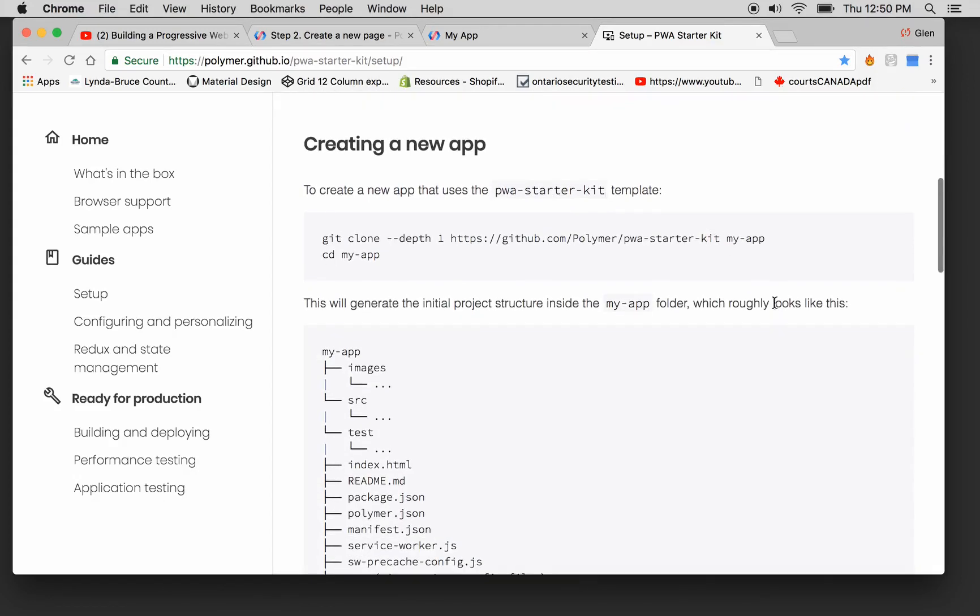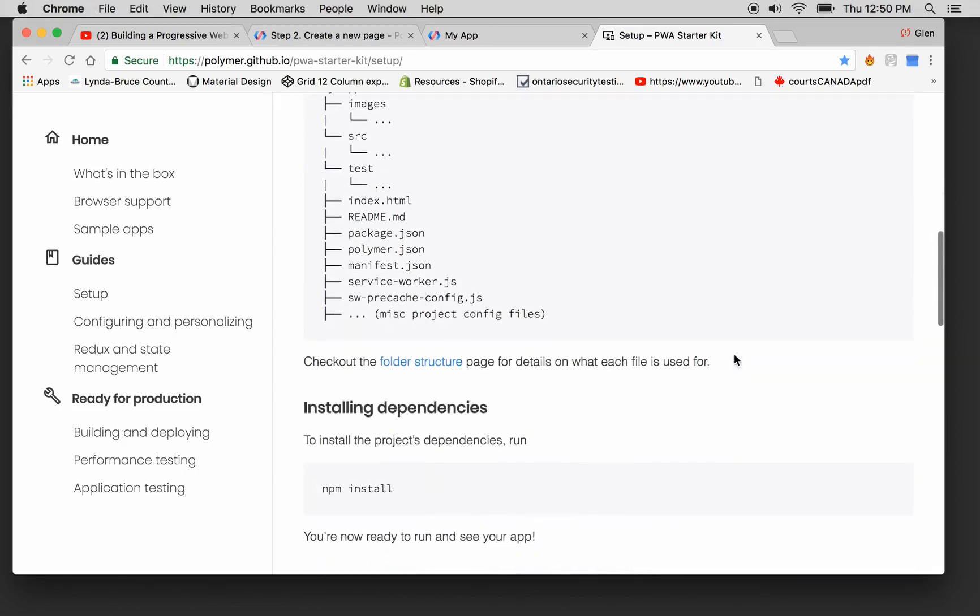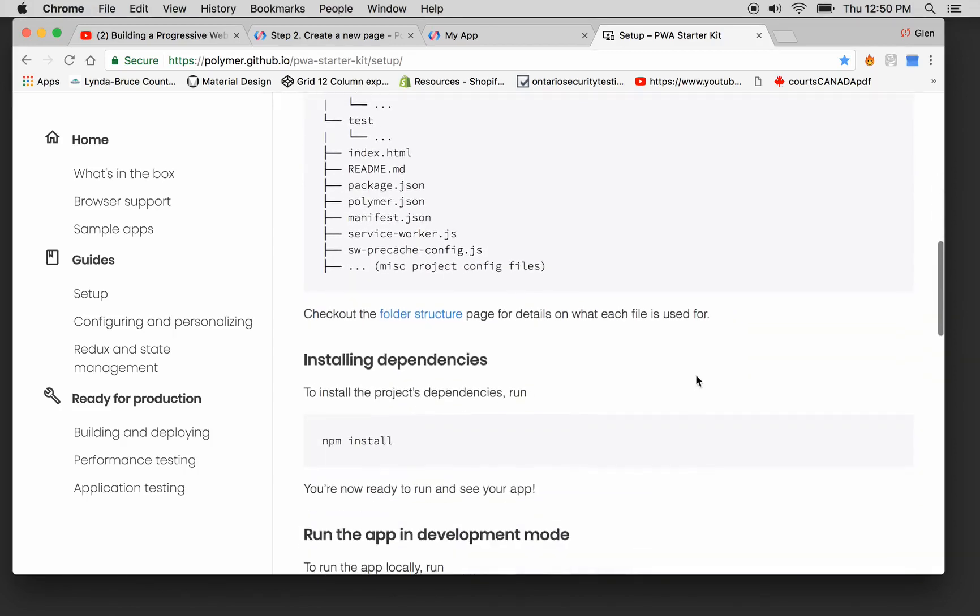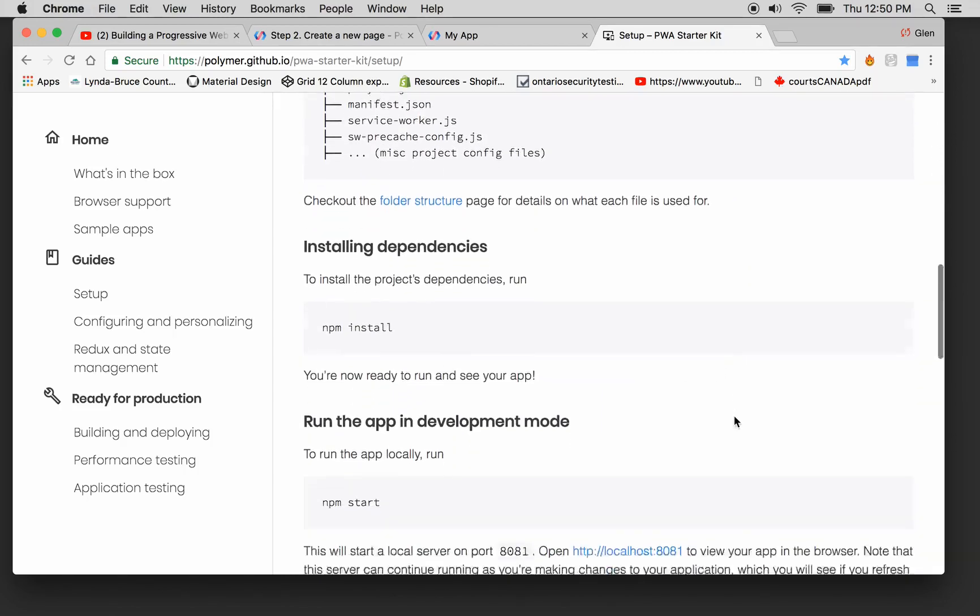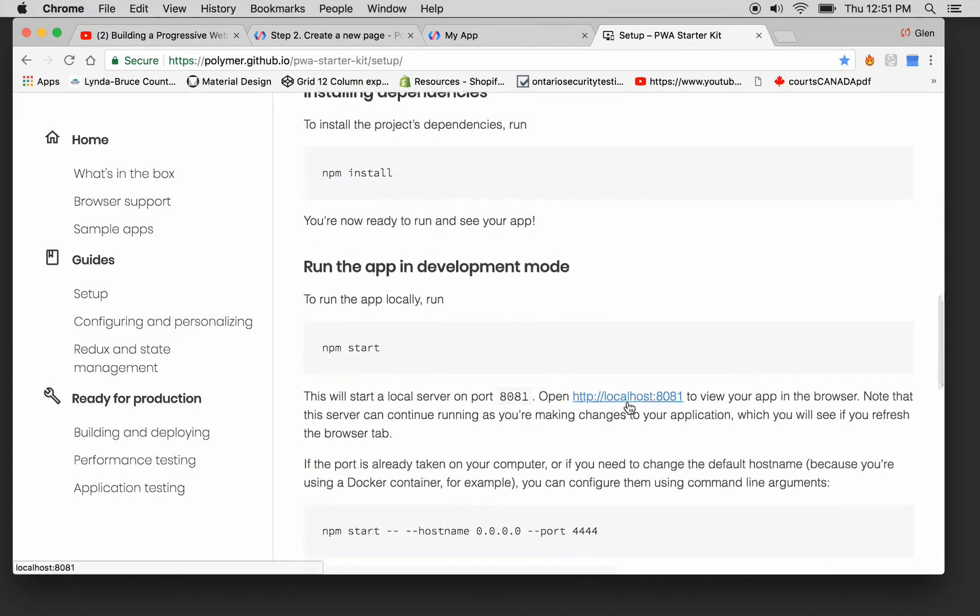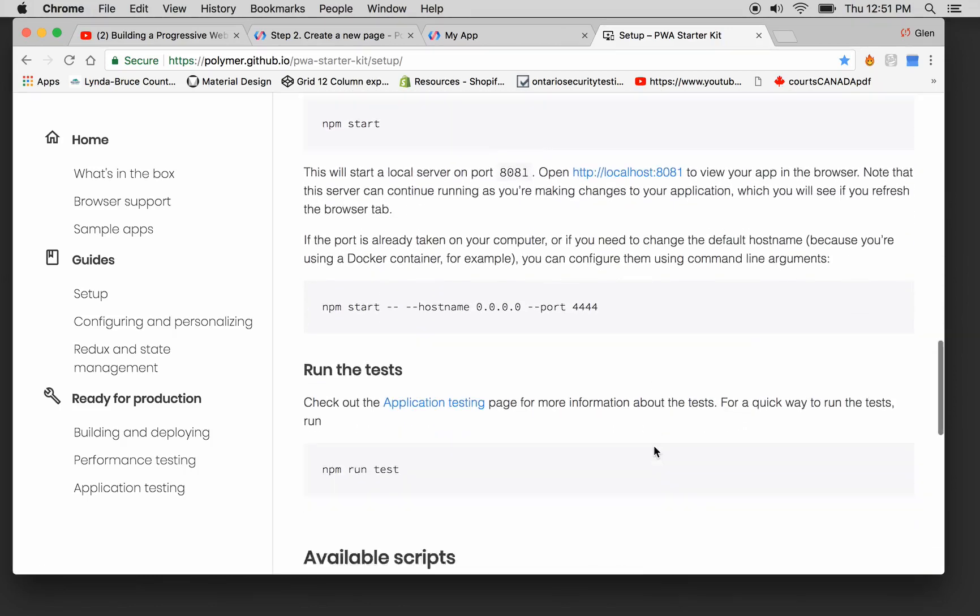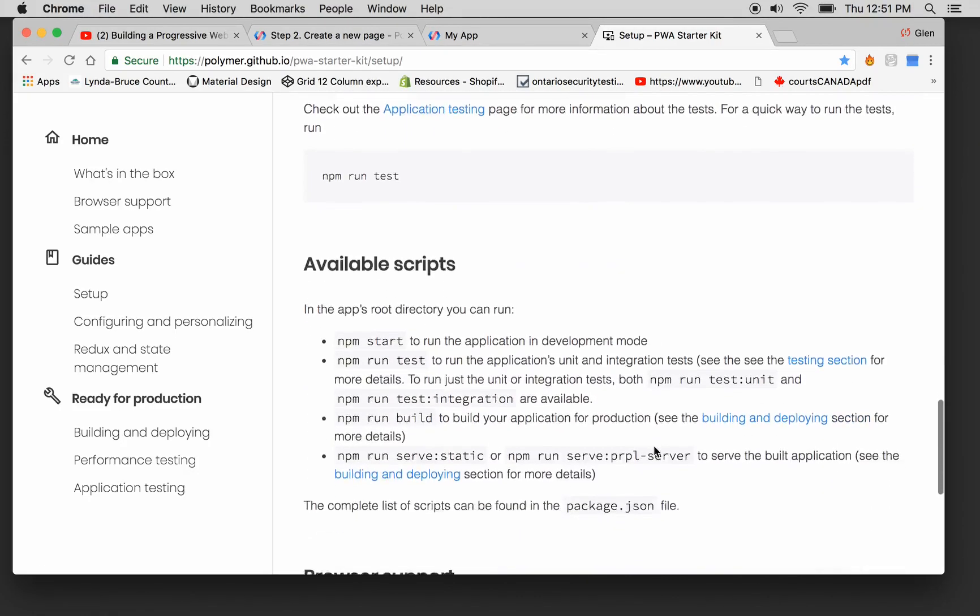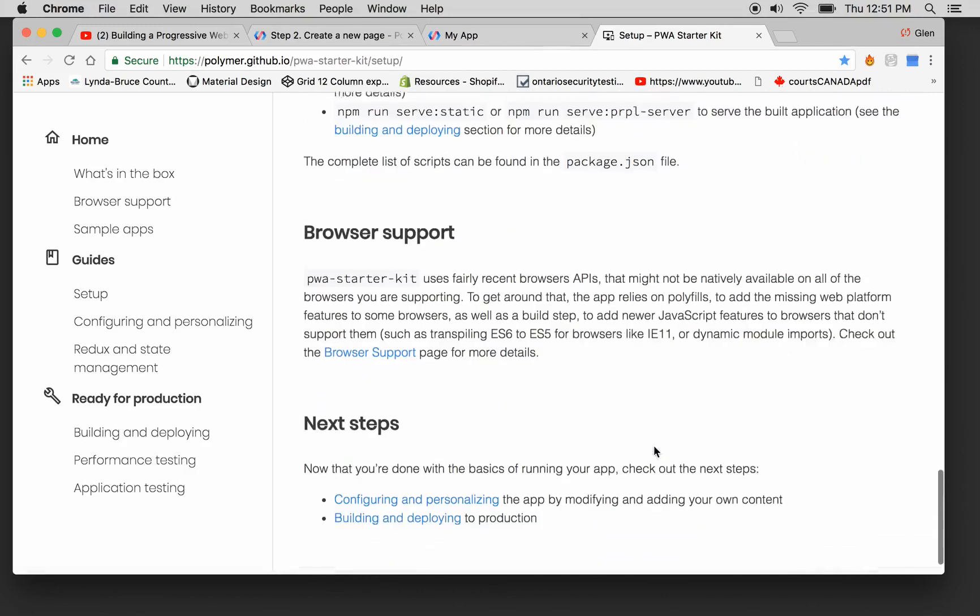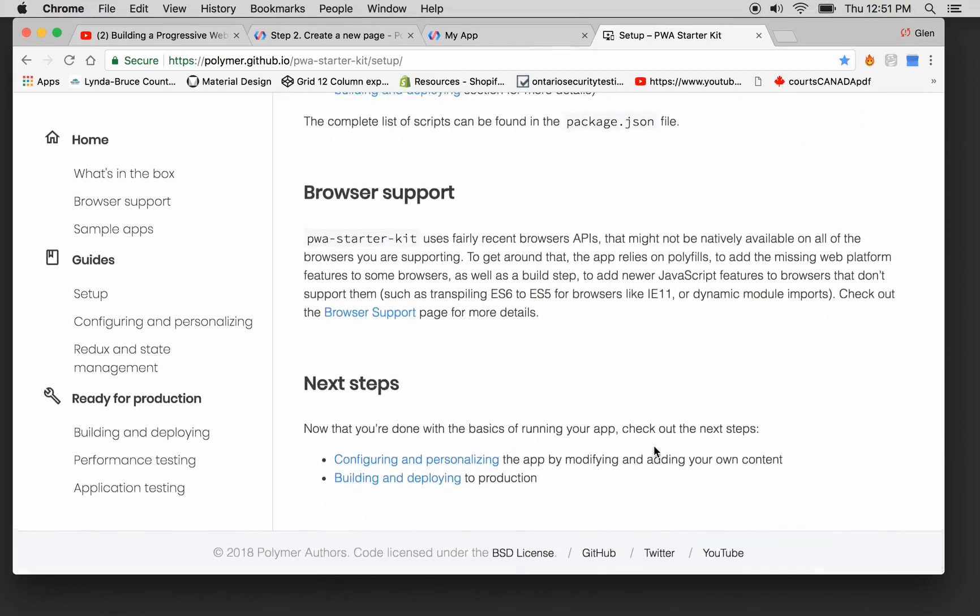To create a new app that uses PWA Starter Kit, it says install npm, npm run, browser support in the next steps.